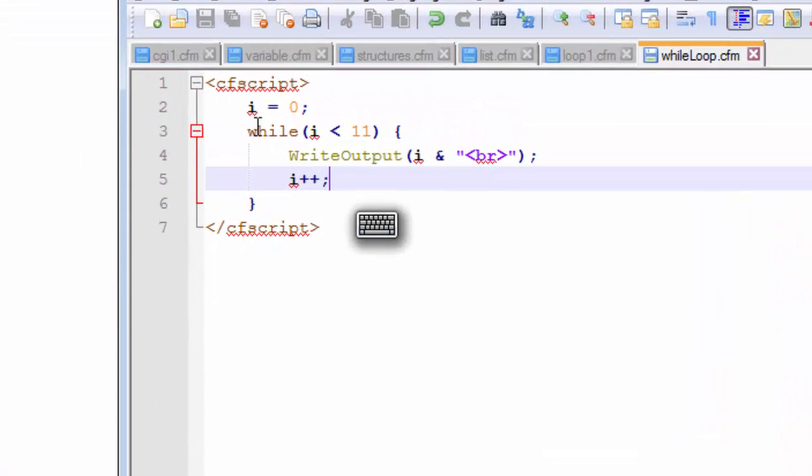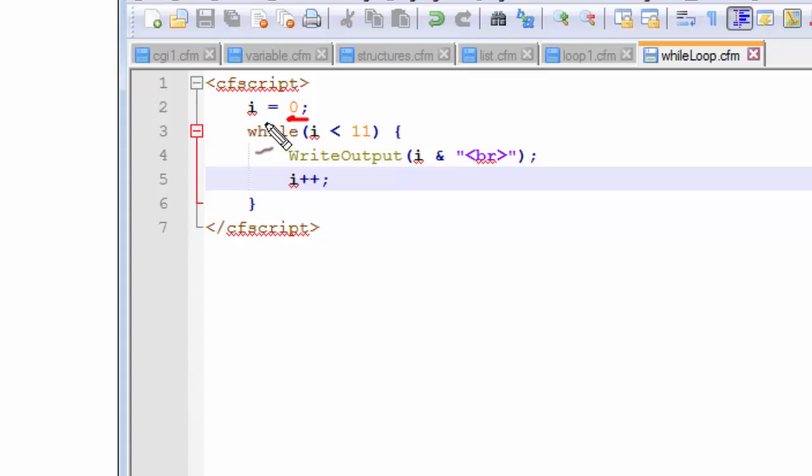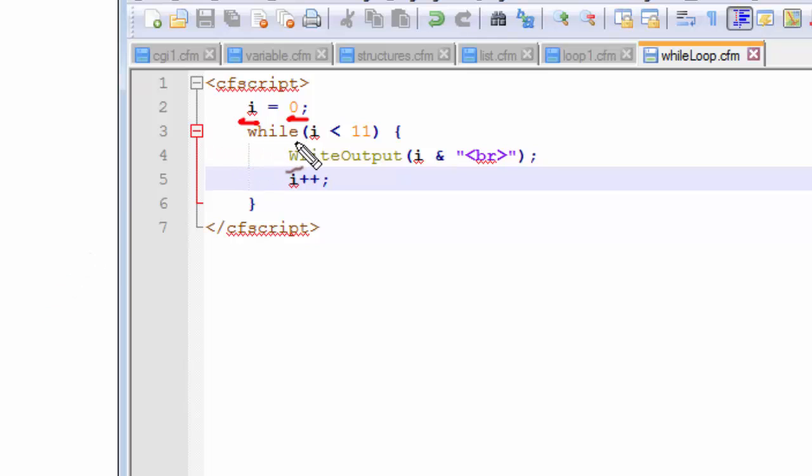So first we go on assigning the value of 0 to our new variable that we named as i. You can also name it as index but for short I named it as i. So then we go on using the while keyword and this while keyword is telling the compiler we are starting our while loop from here.